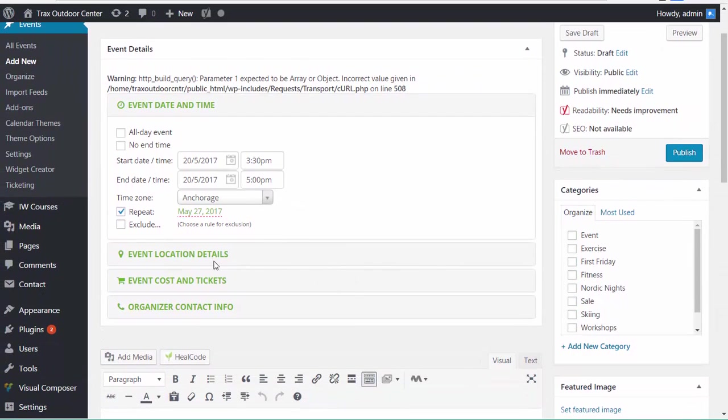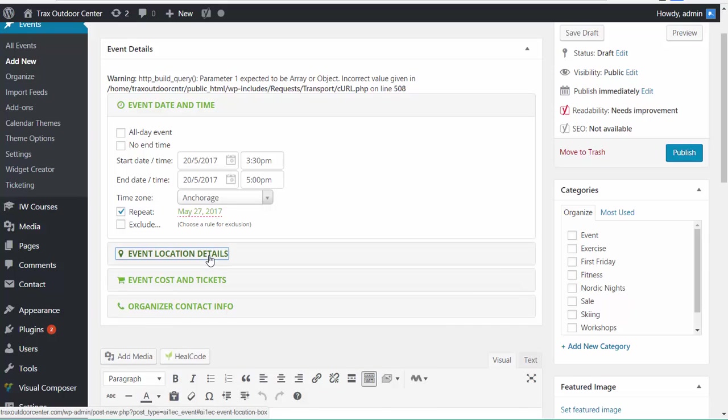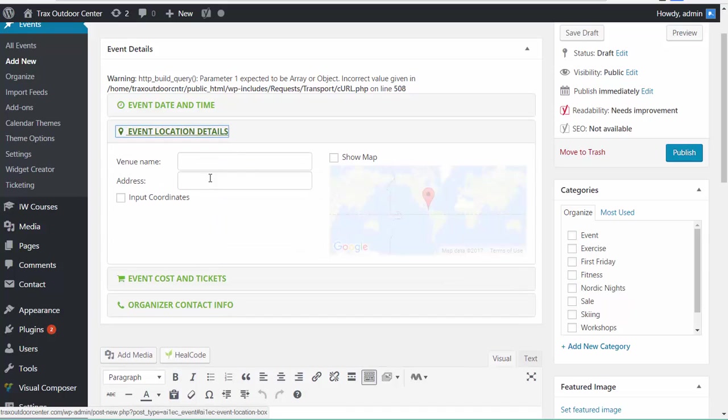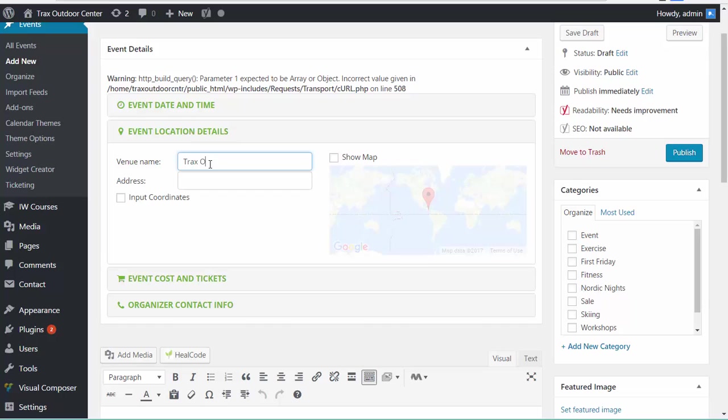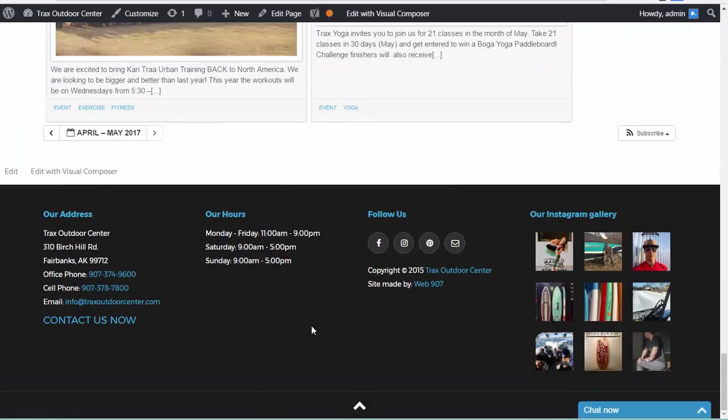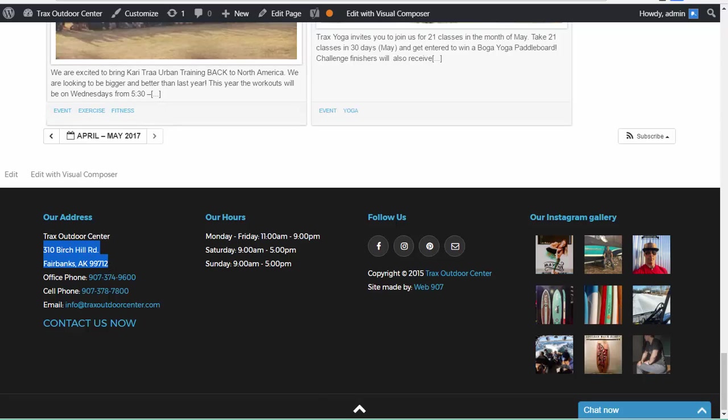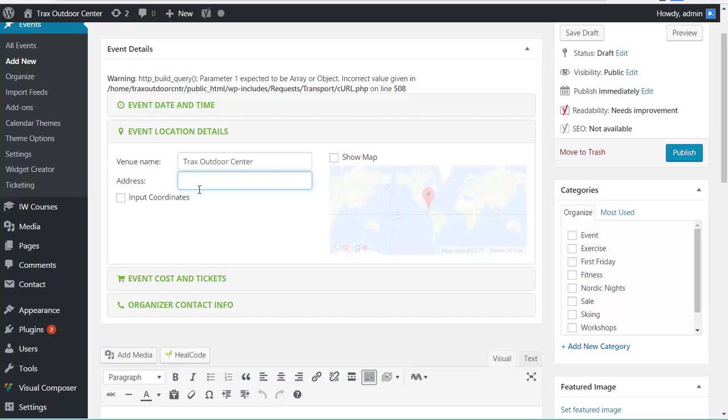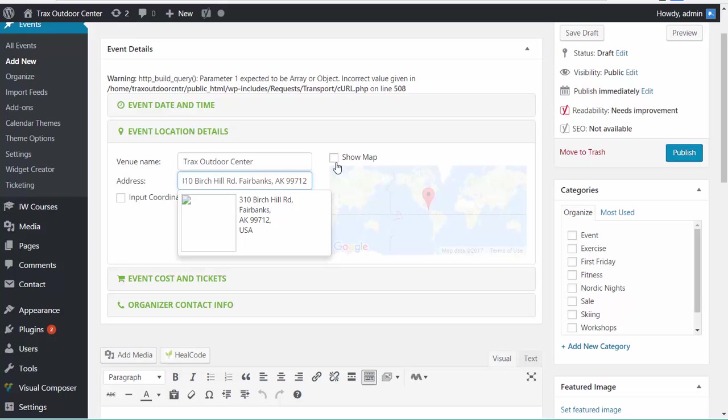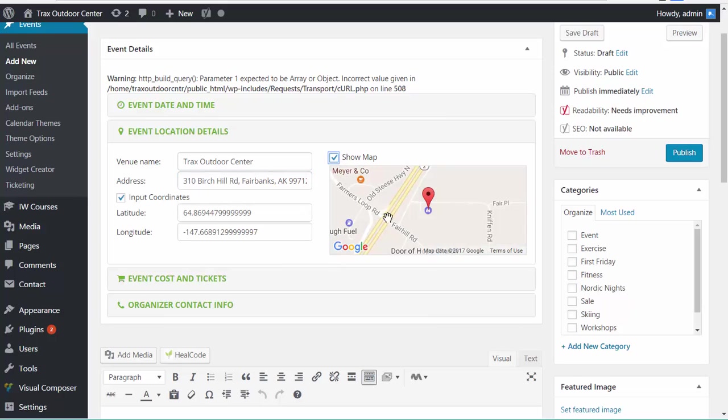Now we just fill in the location. So the location in this case is going to be the Tracks Outdoor Center. And you can paste in the address, which I'm going to get off the website. And paste the address in there. And Google Maps will end up finding it for you and adding it to the event.